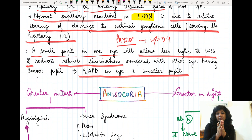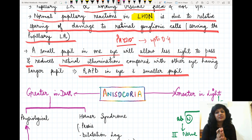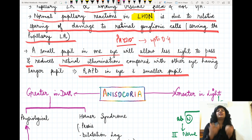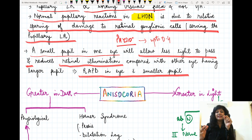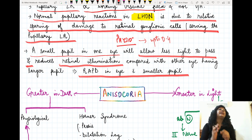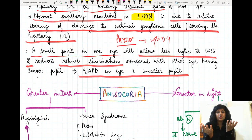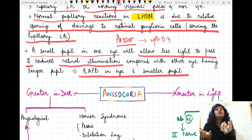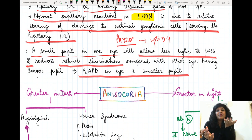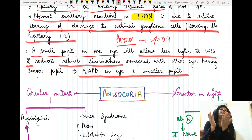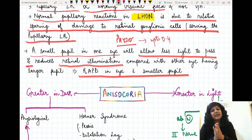RAPD means relative afferent pupillary defect — the earliest manifestation of optic nerve disease. It checks the integrity of the whole visual pathway: optic nerve, optic chiasma, optic tract, and so on. Even with a physiological anisocoria where the two pupils differ in size, the smaller pupil gives a smaller aperture, less light reaches the retina, less retinal illumination, and that can lead to a RAPD in that eye.